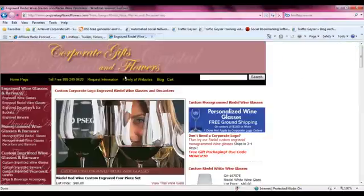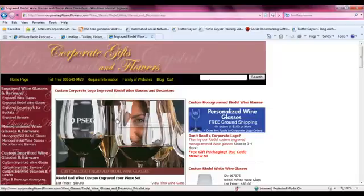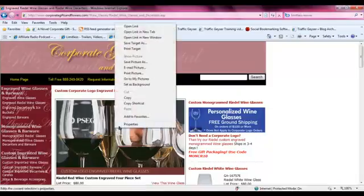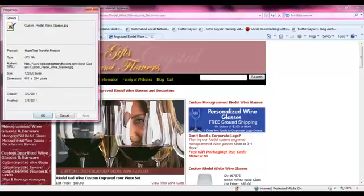Again, this is alt text. Right off the bat, we can hover over the main image and it says 'custom engraved Riedel wine glass' — that's the alt text in the HTML. It's also important to label and name the image correctly. In this case, the image name is 'custom Riedel wine glasses,' so we're being consistent with the search engines.